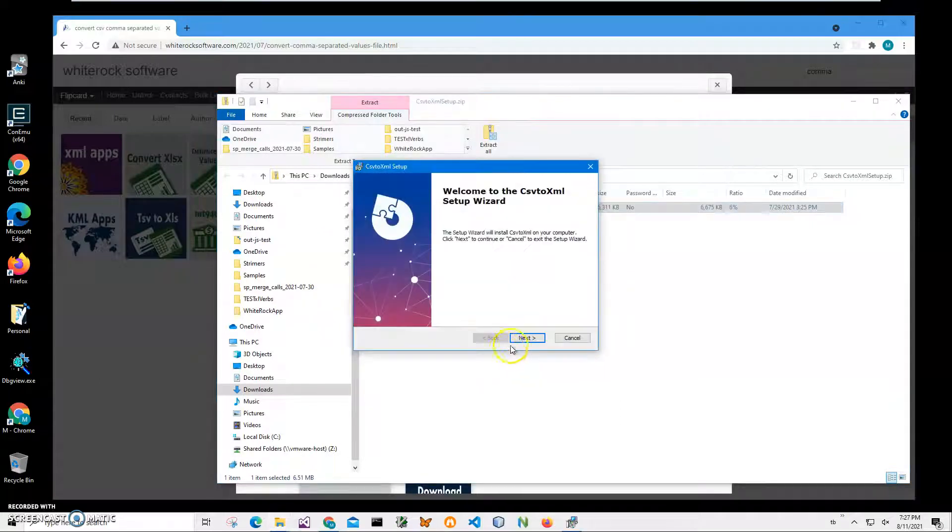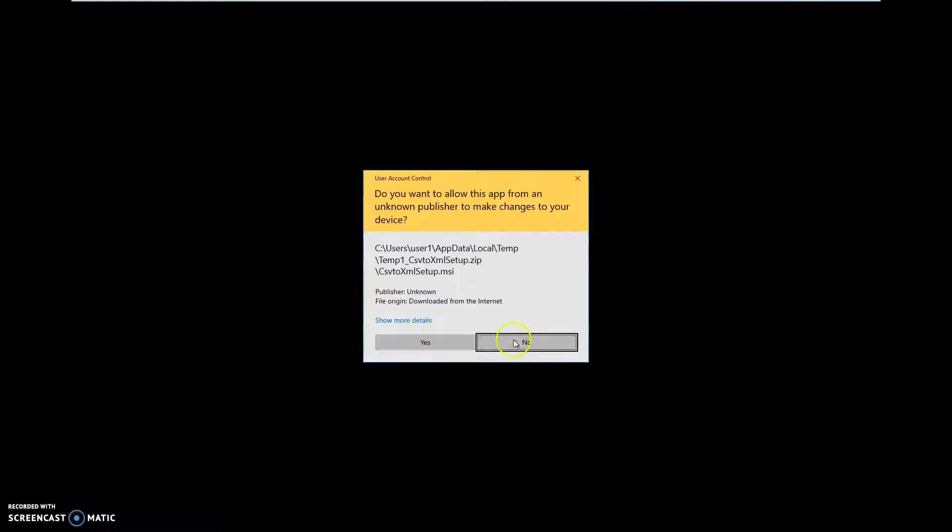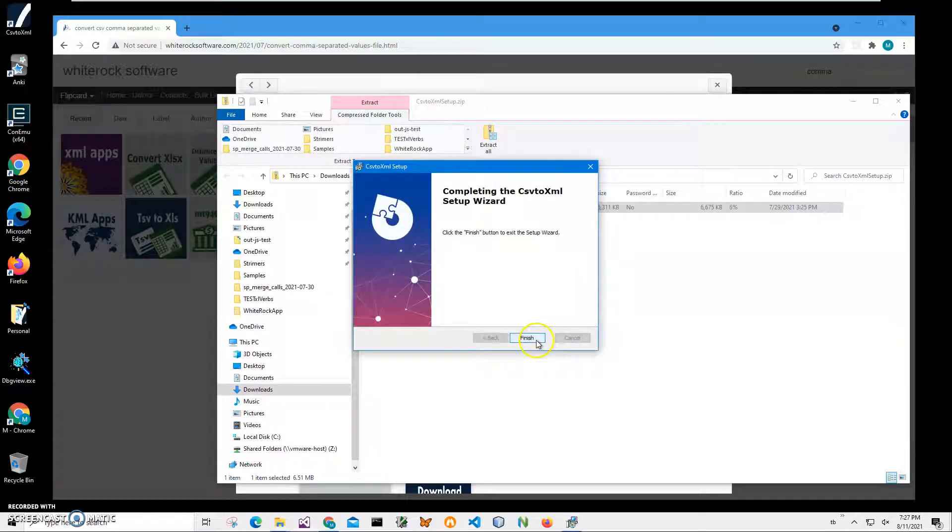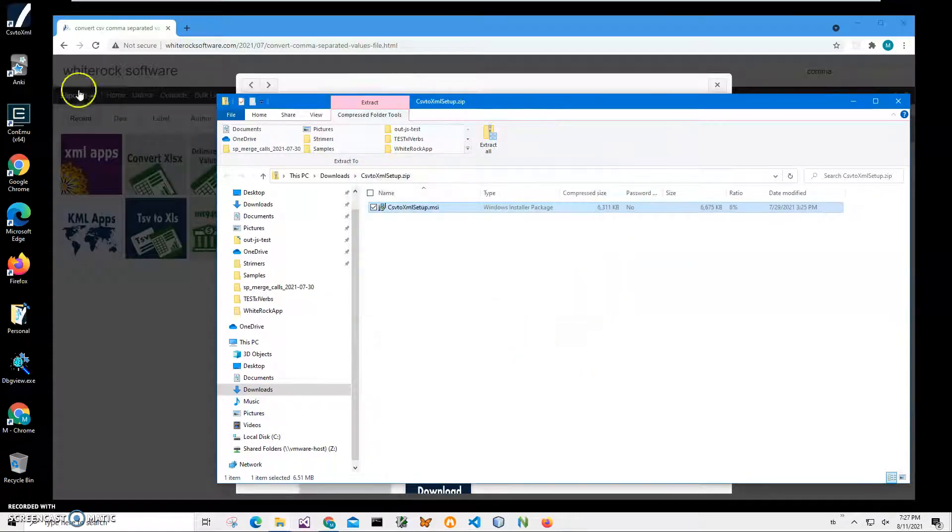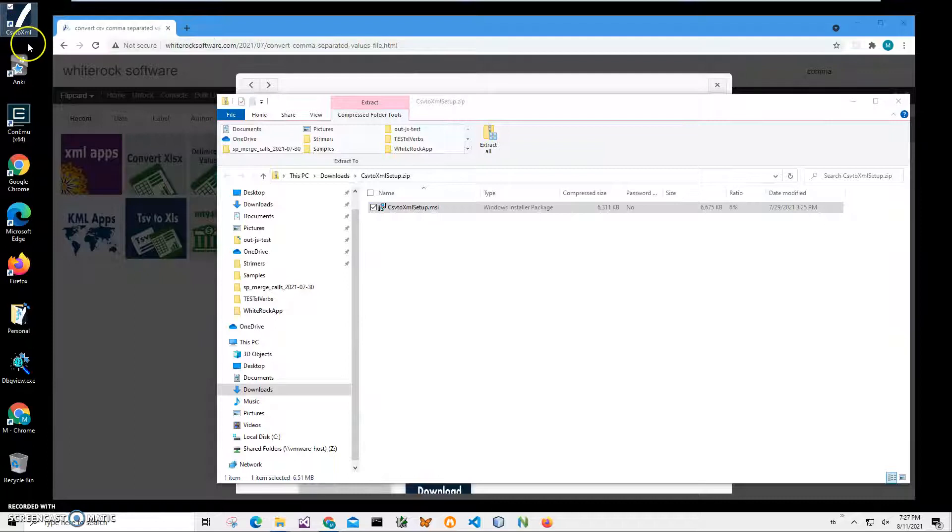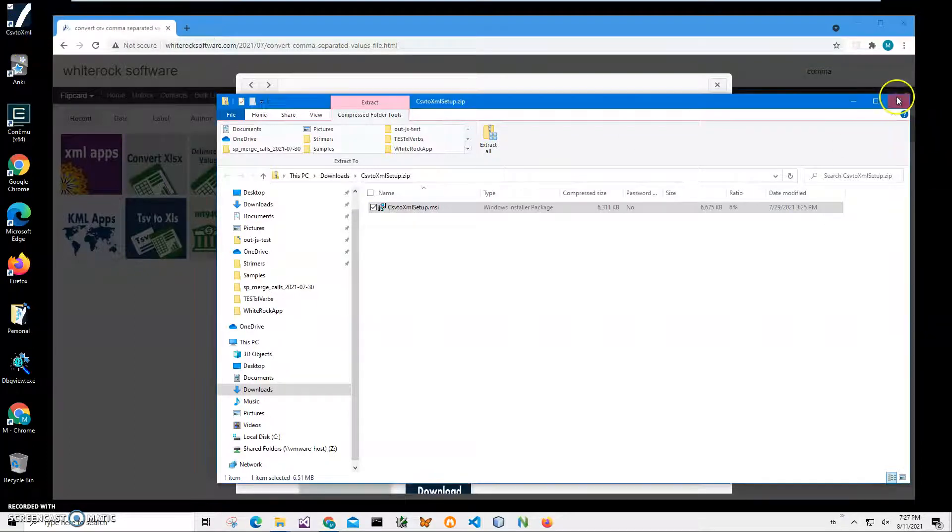Just click 'Run anyway' to start installation. Click Next, Next, Install, Yes, and Finish. You can see the application has been installed on my computer with a new shortcut on my desktop.